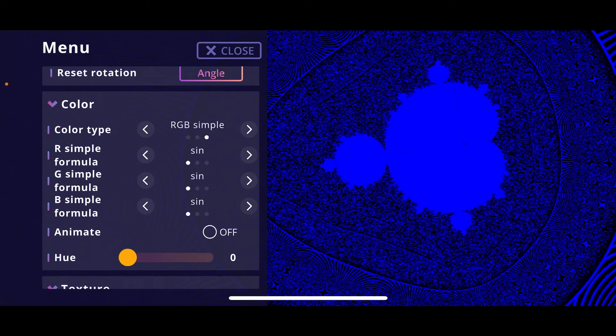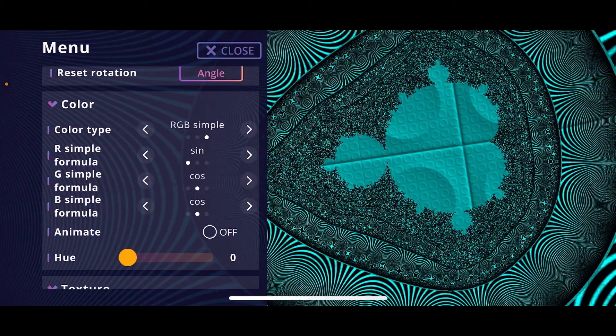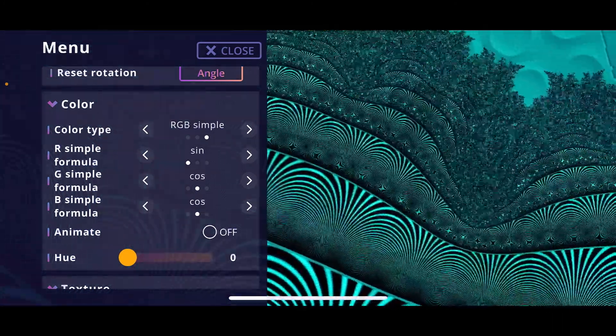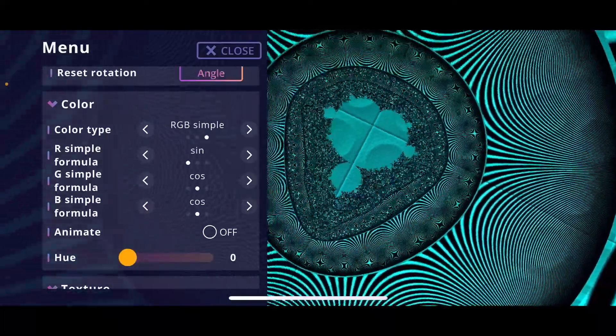The next color type is the simplified version of the RGB mode, which lets you choose one function for each color value — red, green, and blue. Changing these functions lets you come up with some pretty cool and interesting looking colors and shapes.